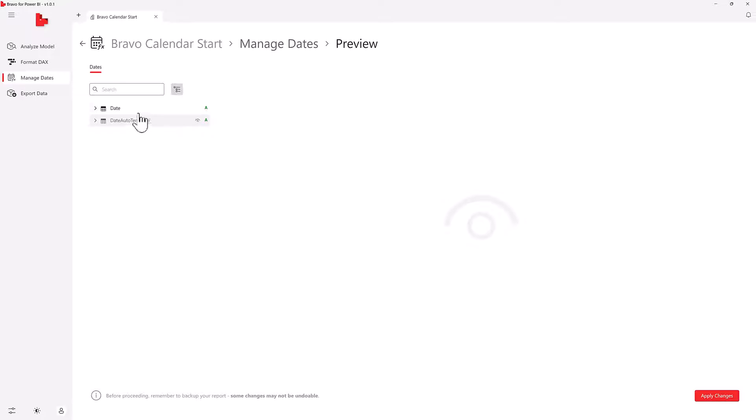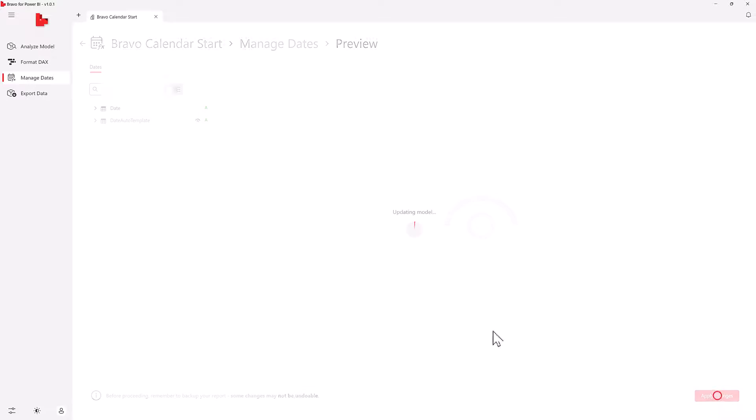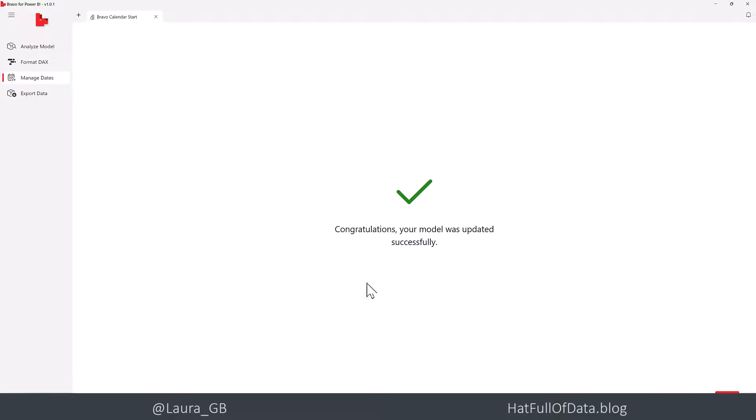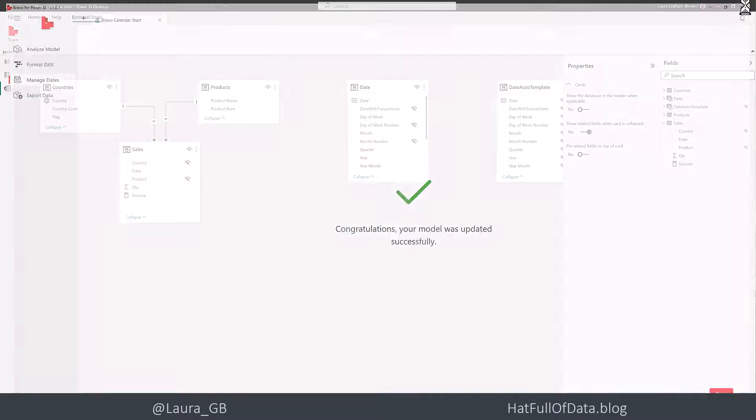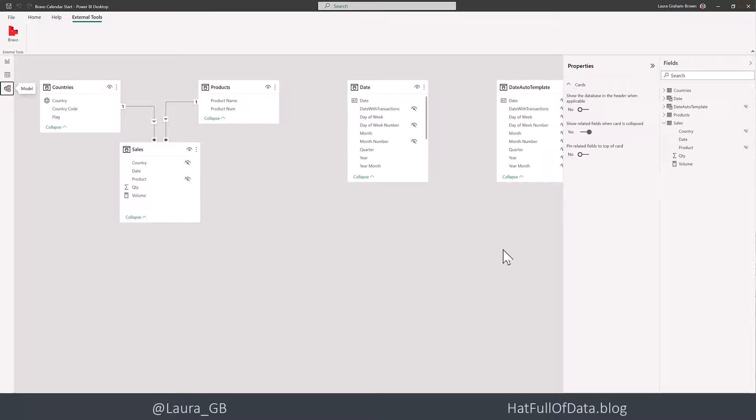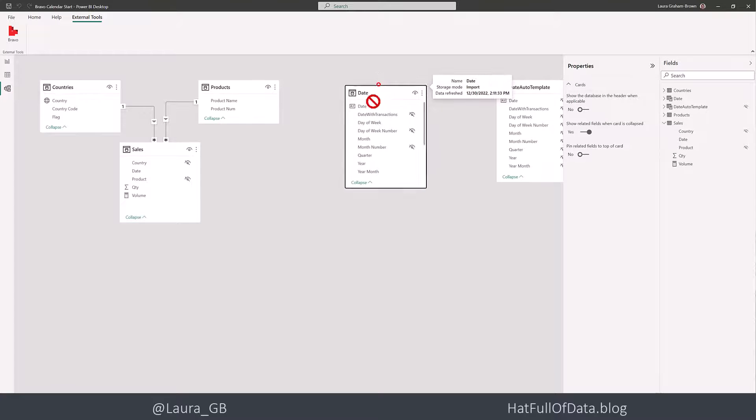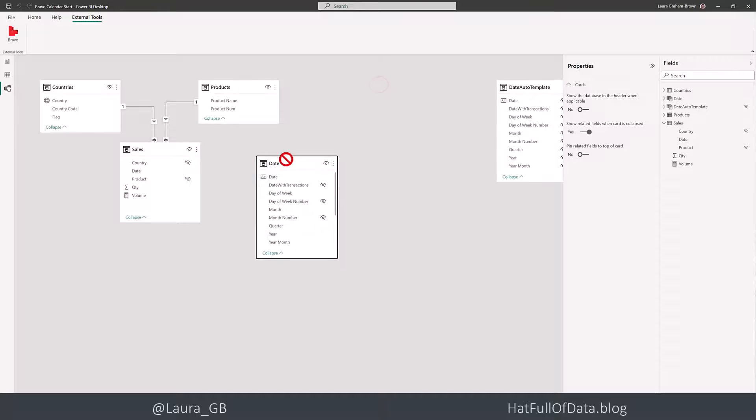That shows you what tables it's going to add to your model. And then I'm going to click apply changes. And there we go. In less than two minutes, I've got a date table added.